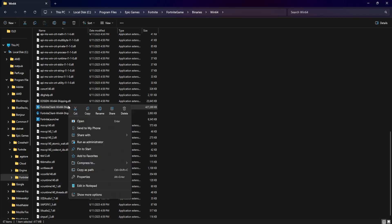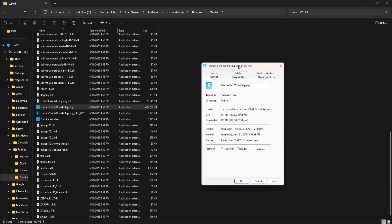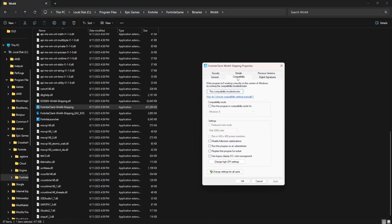Right click on that one. Go to properties and you will go into the compatibility tab. You want to toggle these three options: run this program in compatibility mode for, leave this as Windows 8, disable full screen optimizations, and run this program as an administrator.